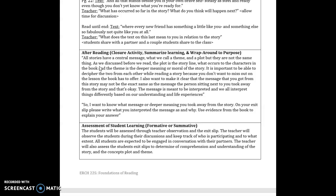And now that the story is wrapped up I would finish up by saying this section here with all stories have a central message what we call a theme and a plot but they are not the same thing. As we discussed before we read the plot is the storyline what occurs to the characters in the book and the theme is the deeper meaning or moral of the story. It is important to be able to decipher from the two from each other while reading a story because you don't want to miss out on the lesson the book has to offer.